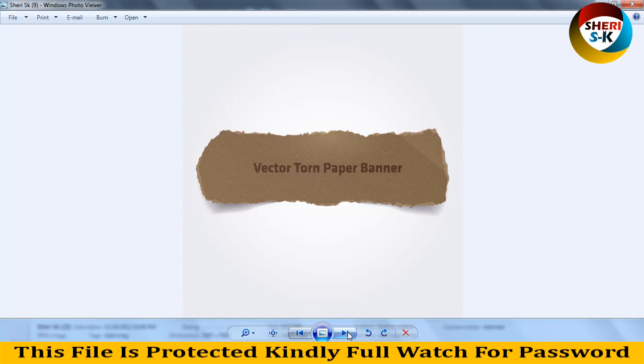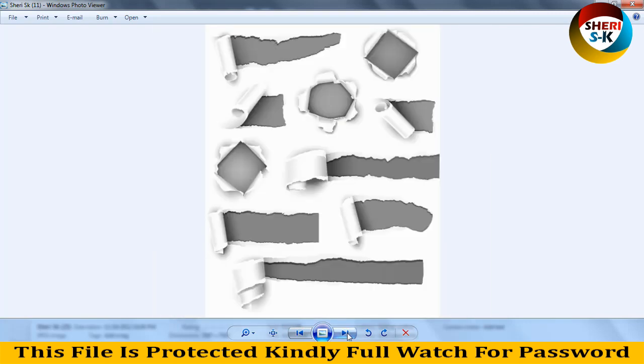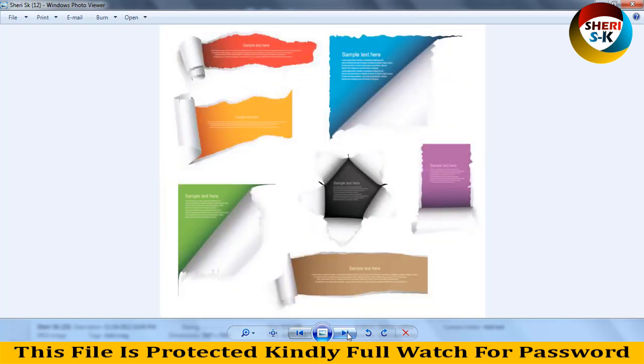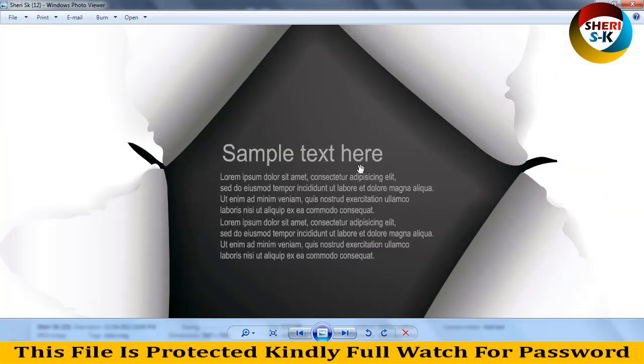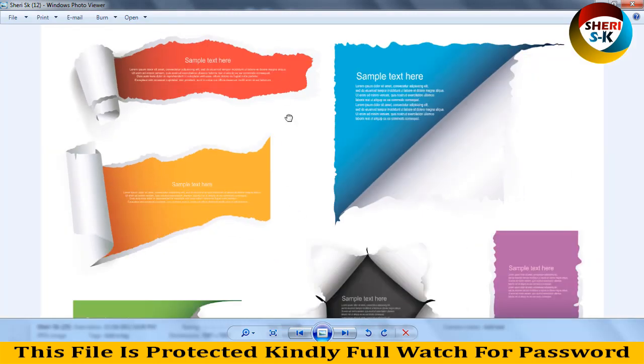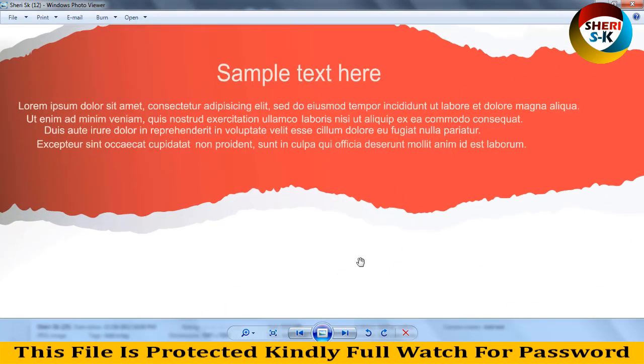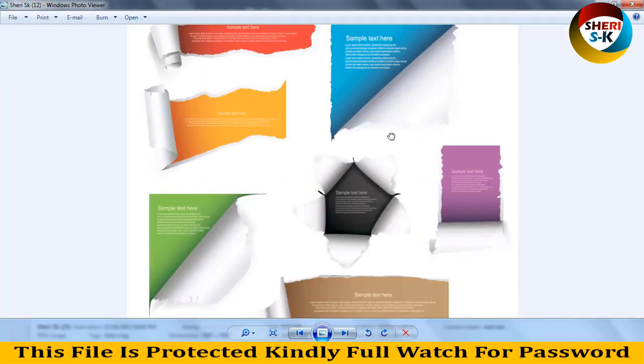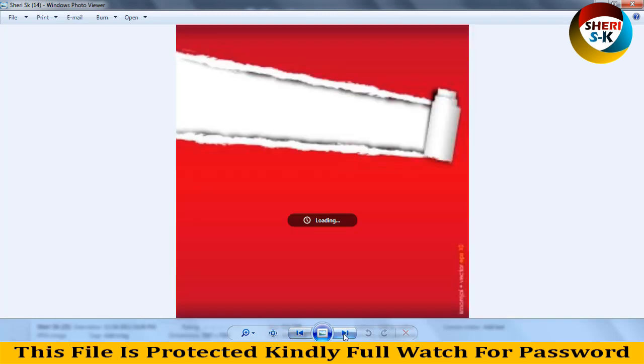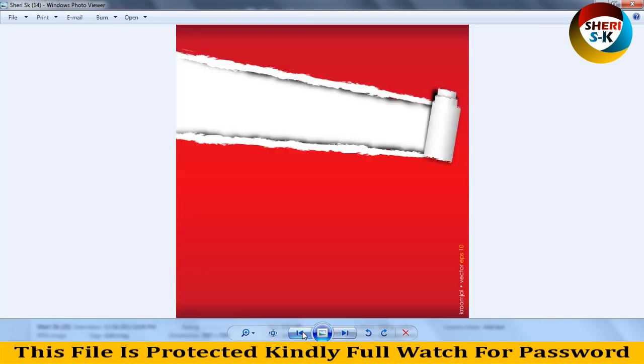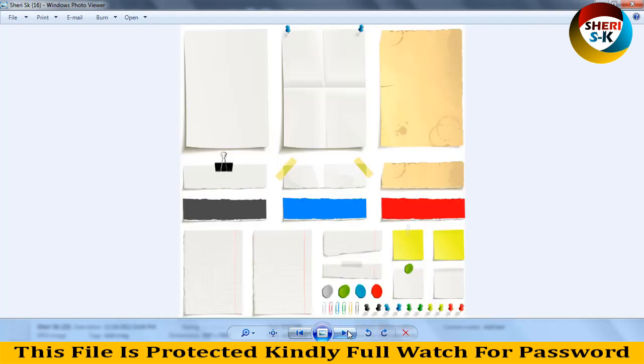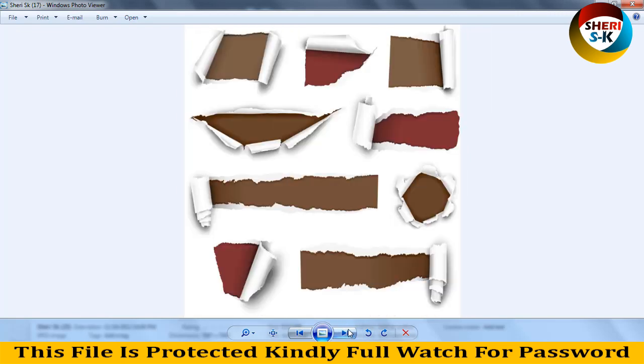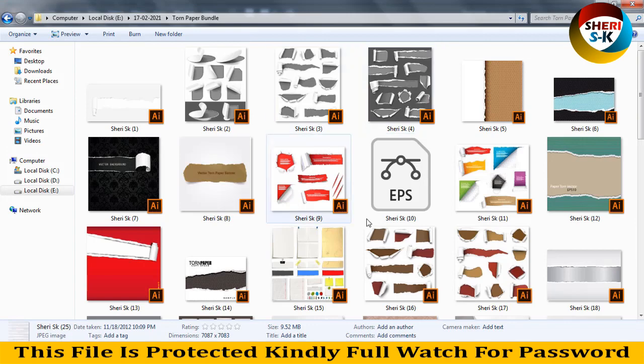There's a torn paper banner. You can add sample text here and add your products. You can change color and write your own text. It looks like old paper. Here is the PS file with layers. You should know about Adobe Illustrator.